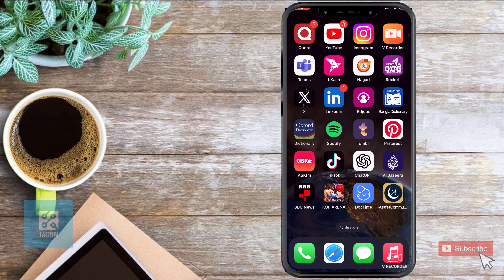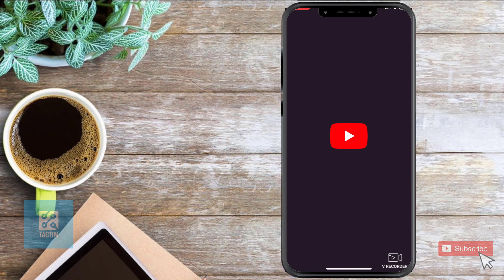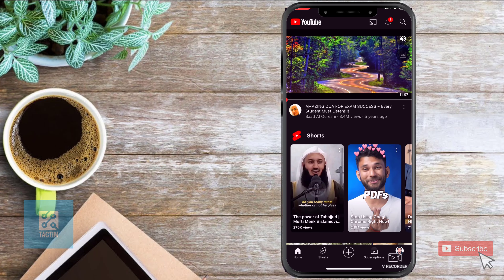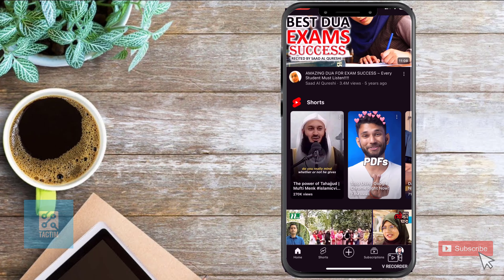Hi guys, welcome to Tag Team channel, hope you're doing well. In this video I'm going to be showing you how to turn off YouTube Shorts. So let's go to YouTube first — you can see here the three dot icon which is in the top right corner.